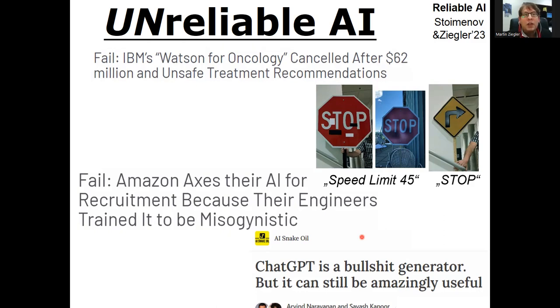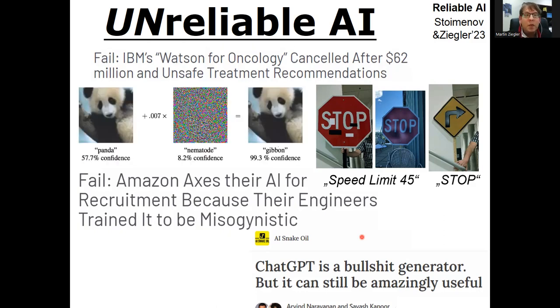Another example is IBM's Watson AI, which was tried for oncology but was canceled after wasting $62 million, because it made unsafe treatment recommendations — again, with full confidence, but bullshit.